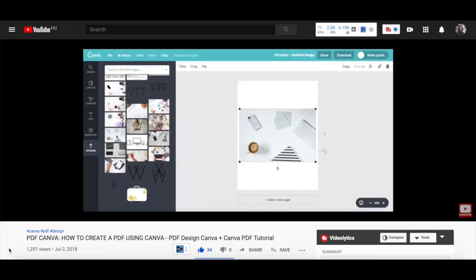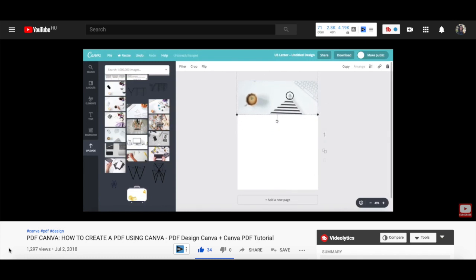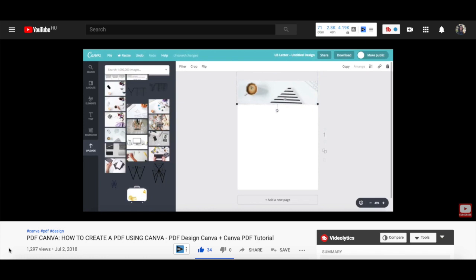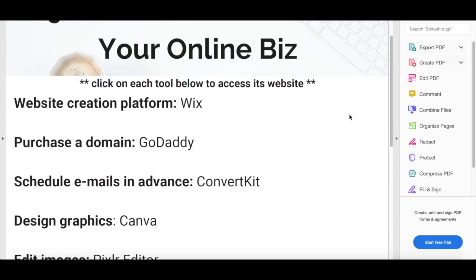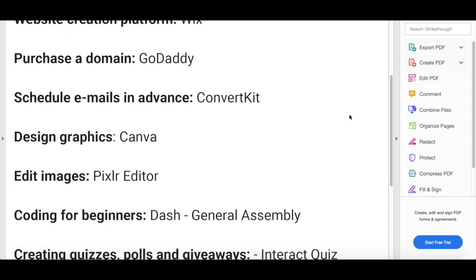First off, if you don't know how to create a PDF document, make sure to watch my video on how to create a PDF using Canva. I'll leave the link to it in the description box below. After you've created a PDF document in Canva which you wish to add a hyperlink to,